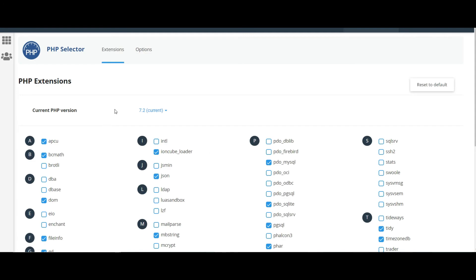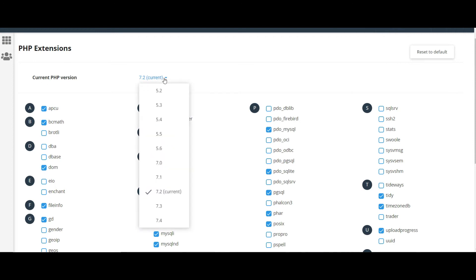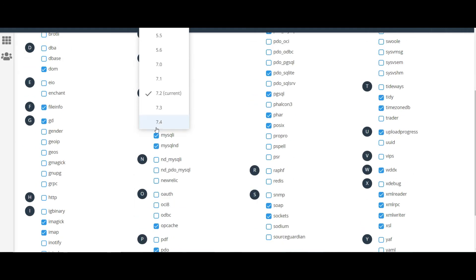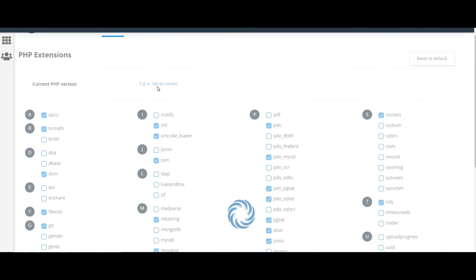Here you can see the PHP extensions I have installed, and the current PHP version is 7.2. Click on the version selector, change it to 7.4, and then click 'Set as Current'.